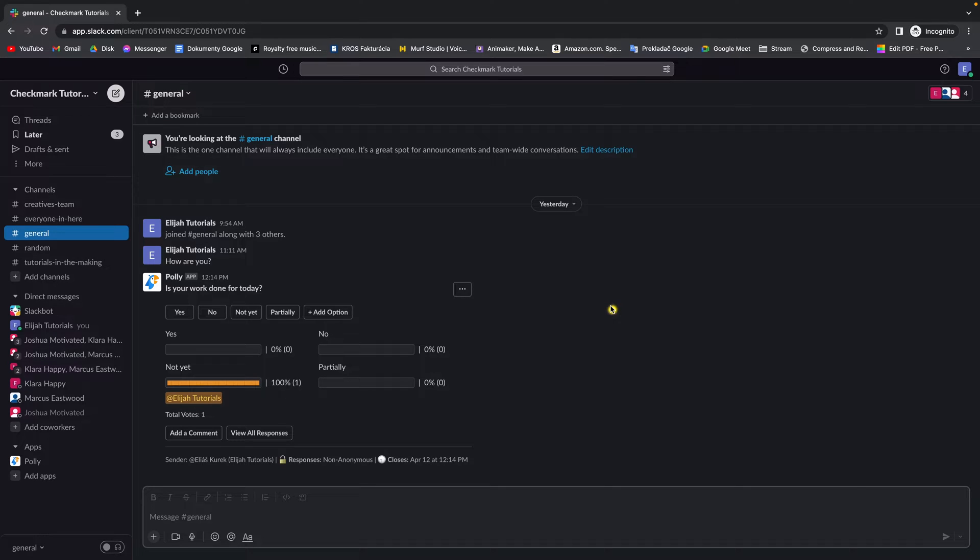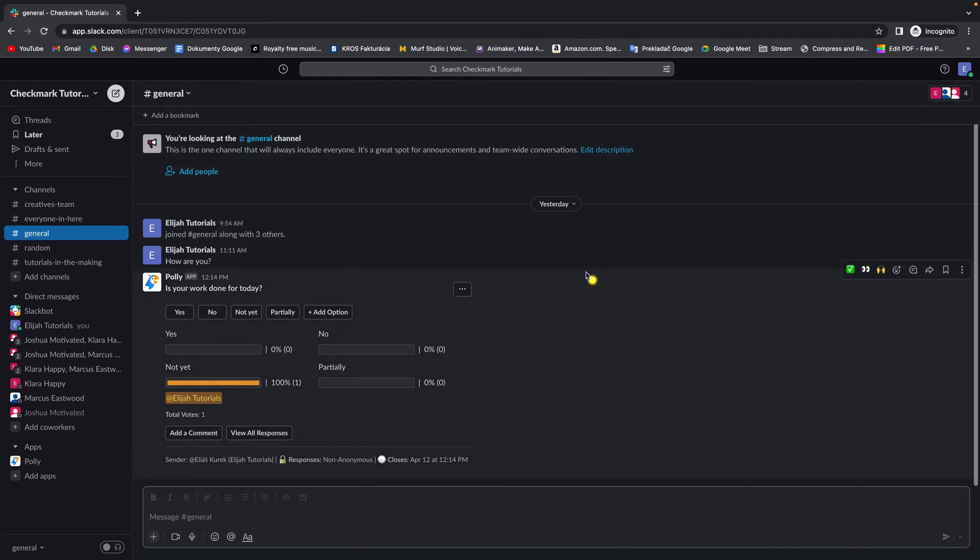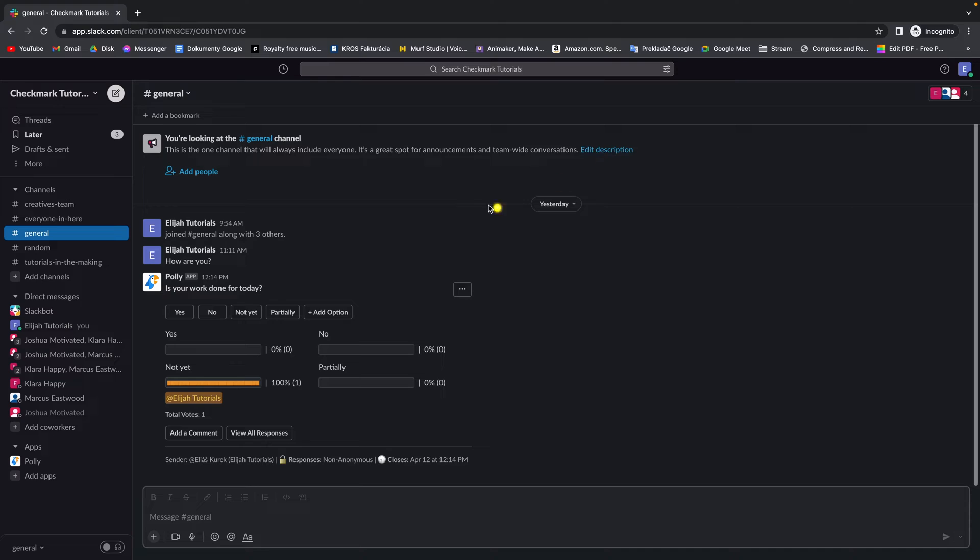How to make someone admin in Slack. So it's very easy, guys. This is my Slack workspace, which is called Checkmark Tutorials.